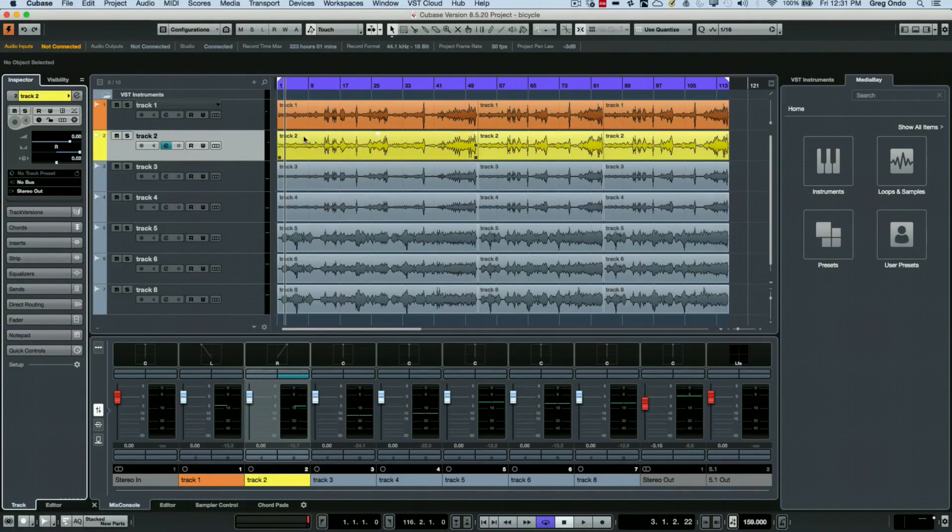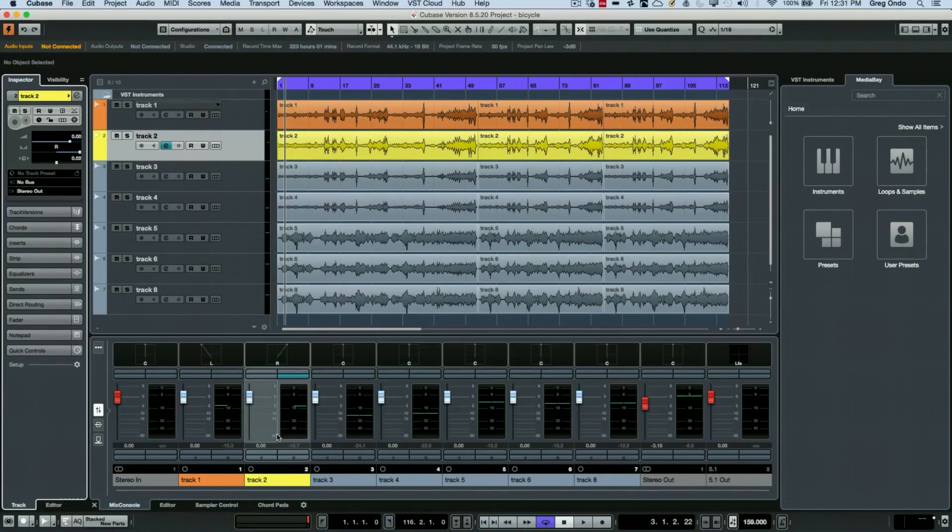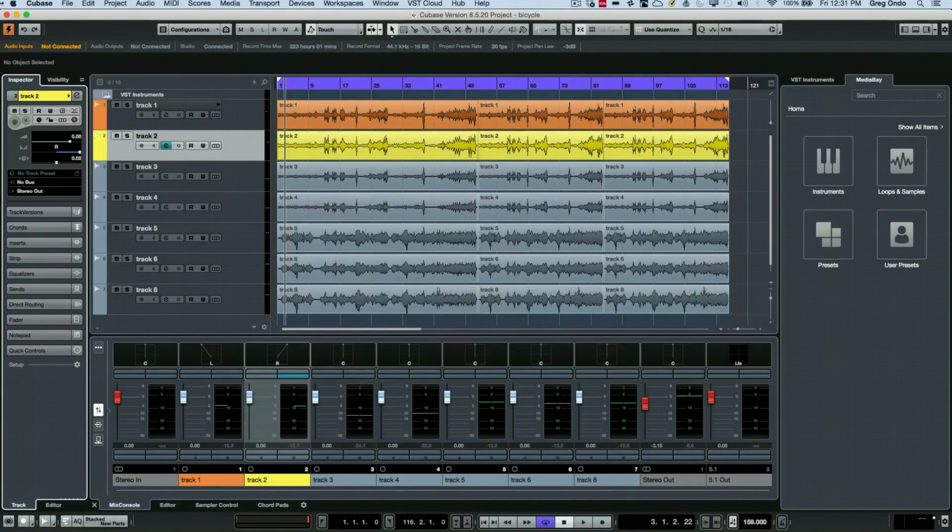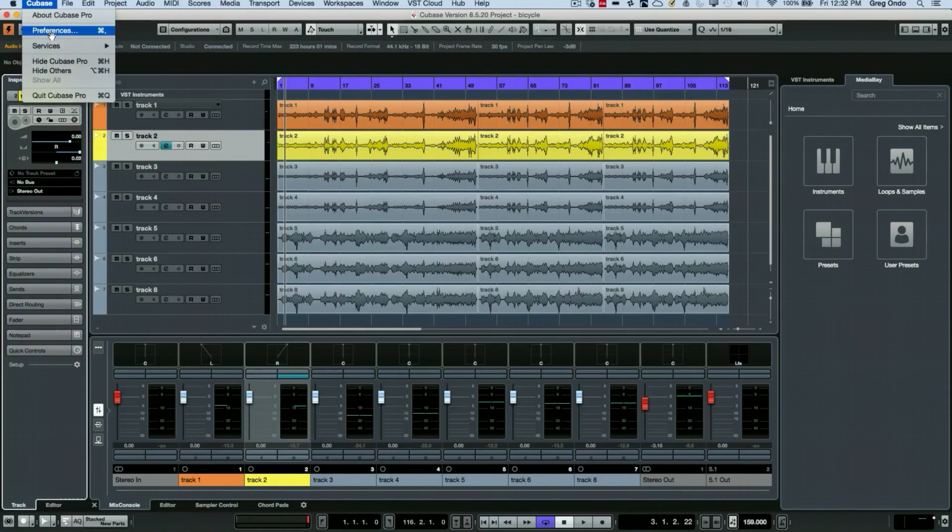Many people will take different tracks and have all their drums one color, all their vocals another color, etc. There are some preferences to be aware of, so if you go to the preferences under event display.